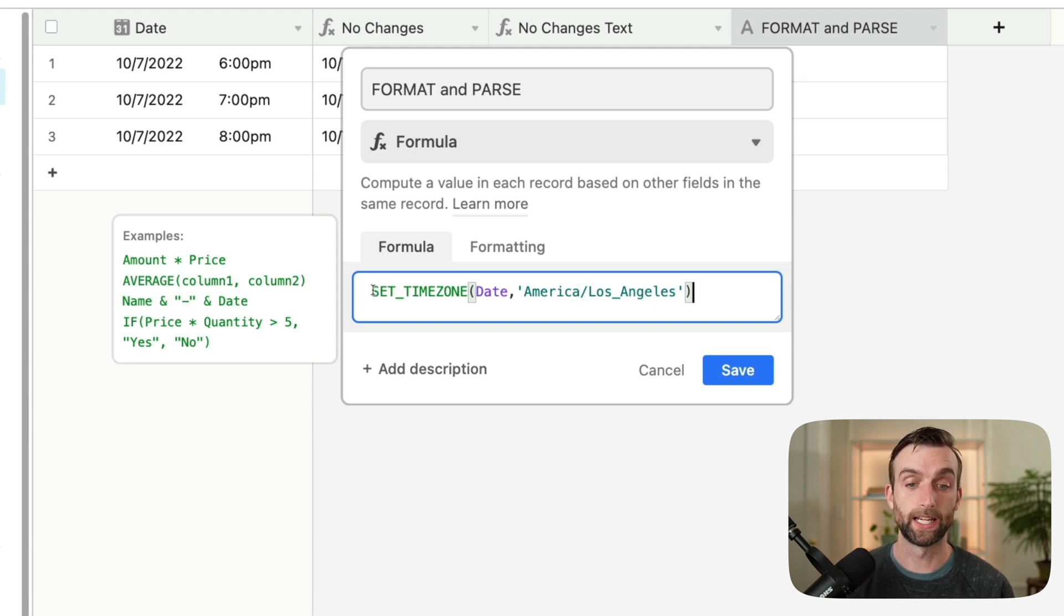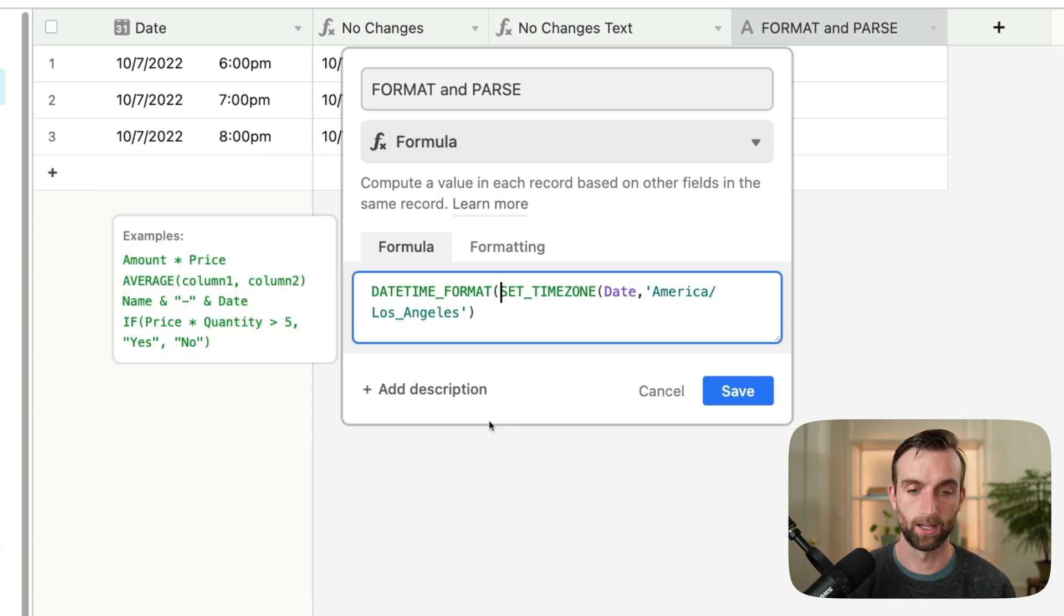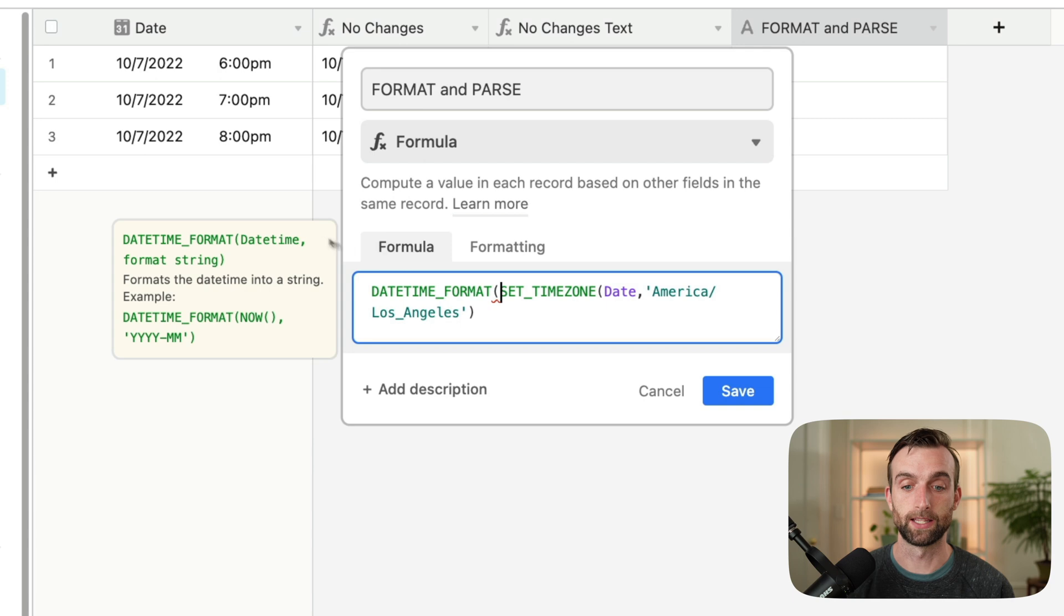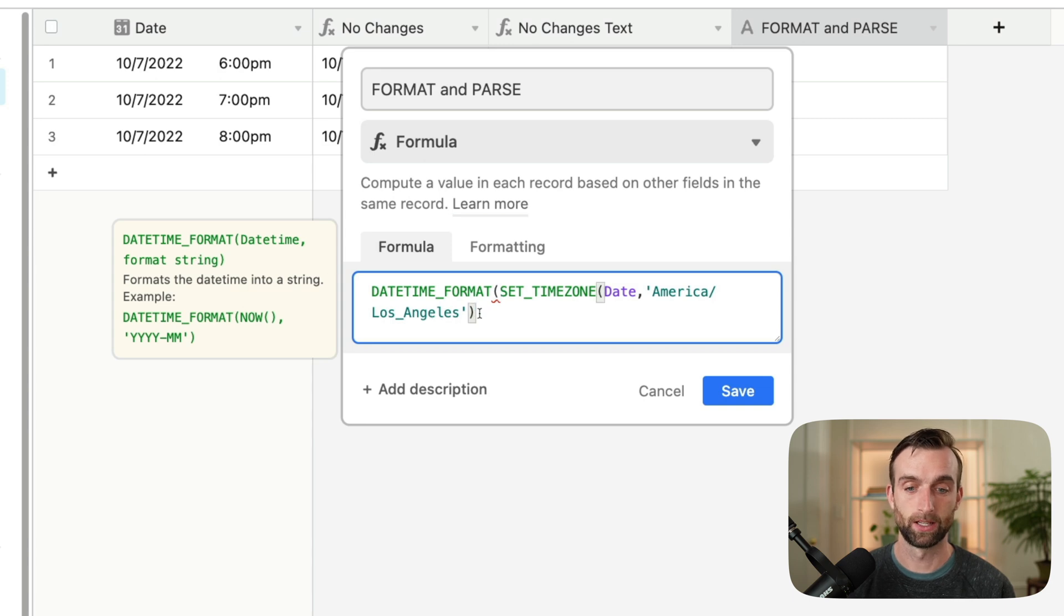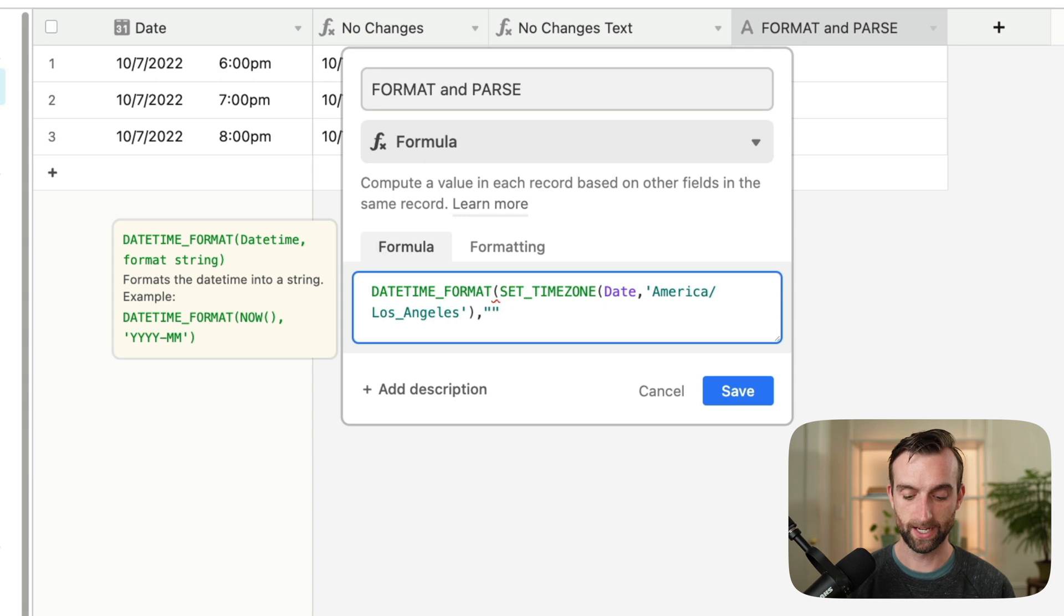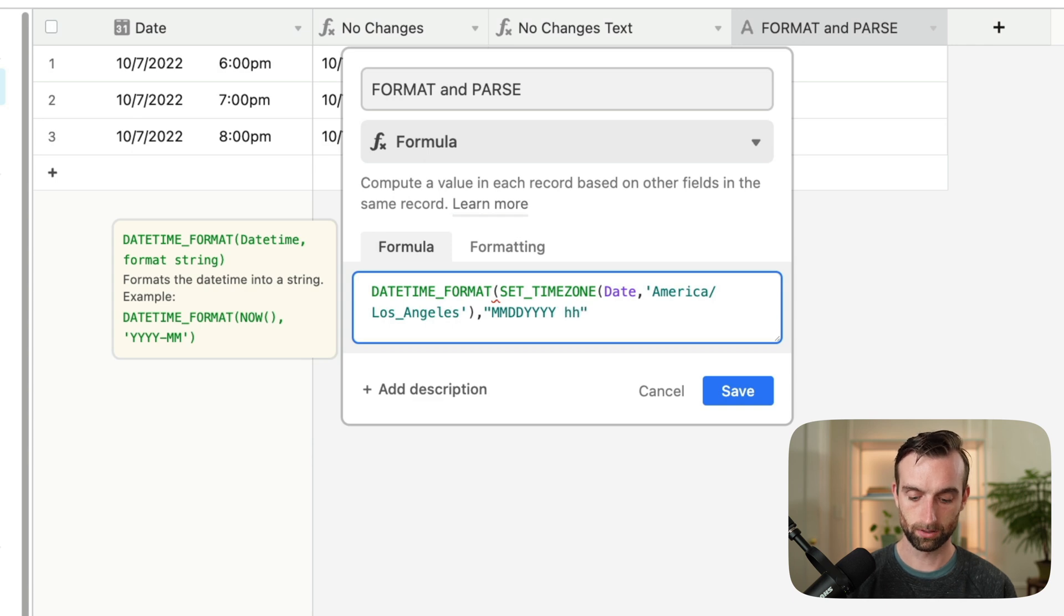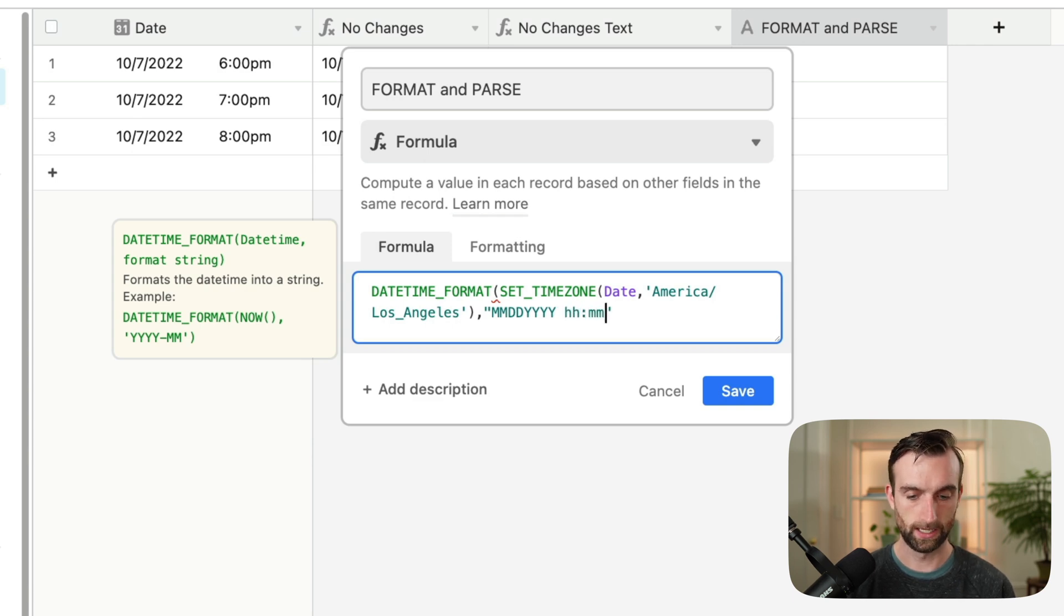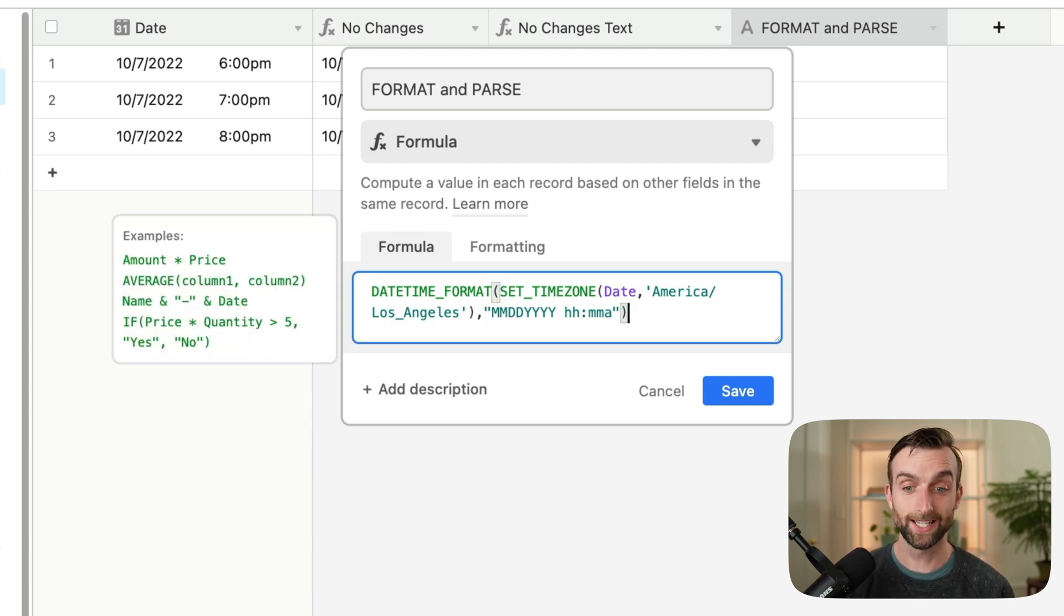So then we're going to wrap that in a datetimeFormat function. So I'll start writing that. Get our datetimeFormat, which takes the datetime, which is what we've already created here with the setTimeZone, and then how we want to format it. So put a comma here, and then we're going to format it as month, day, year, hours, minutes, and then A, and the A stands for AM or PM. Now we'll enclose that.